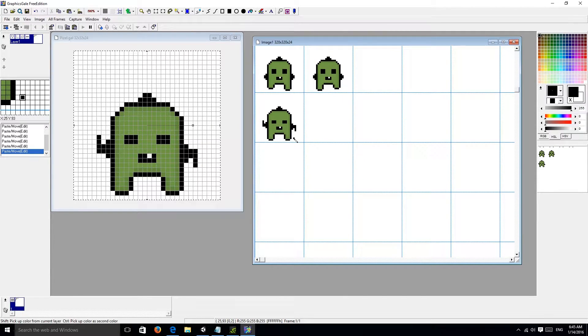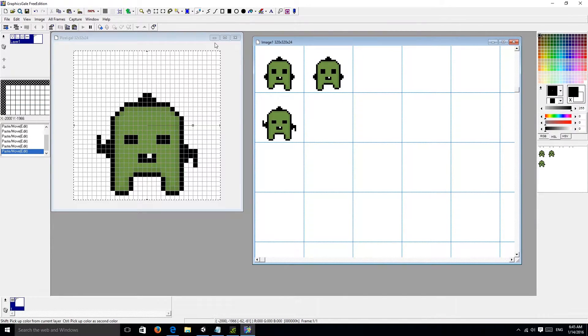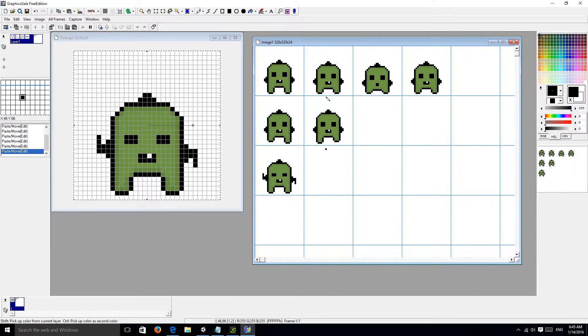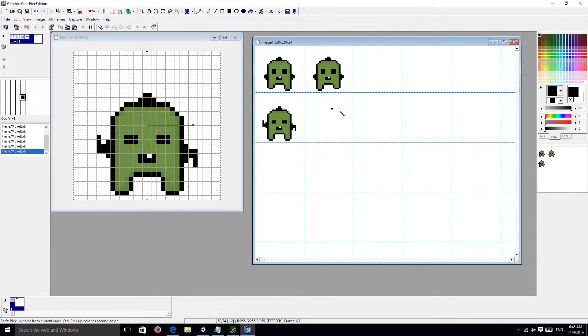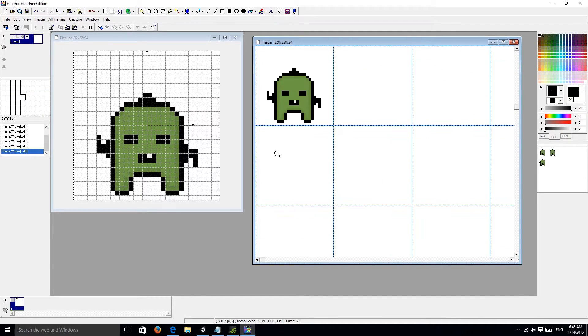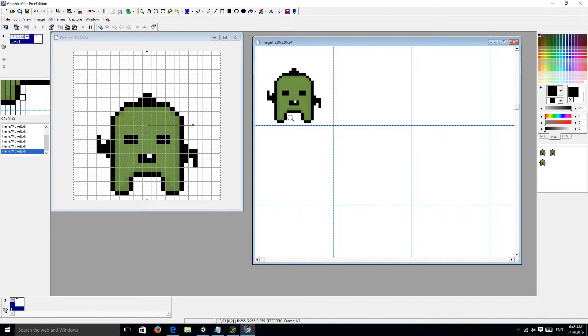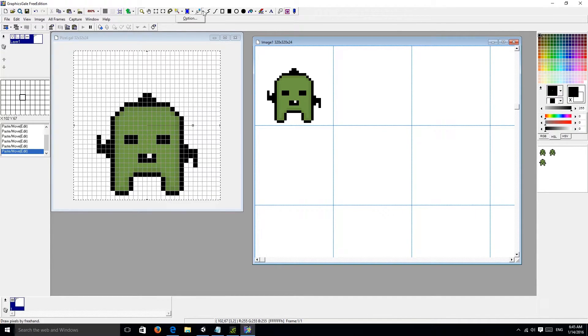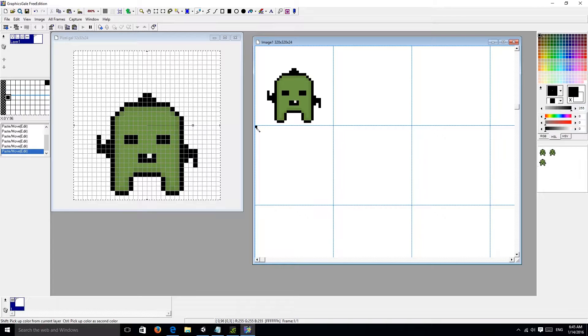Well, one thing that I forgot is that I forgot to put the platforms. So let's make a platform right now, actually. Let's see, what can we do?